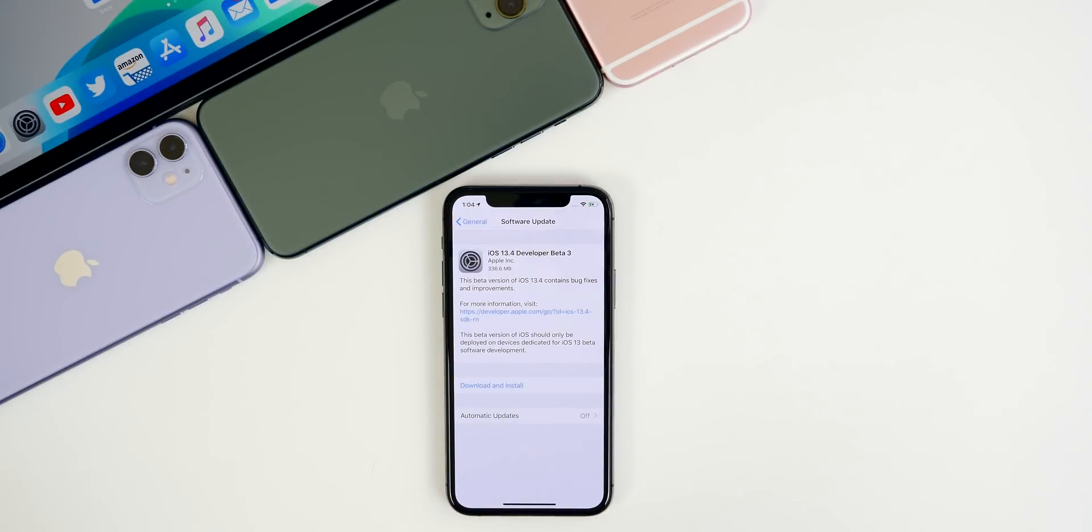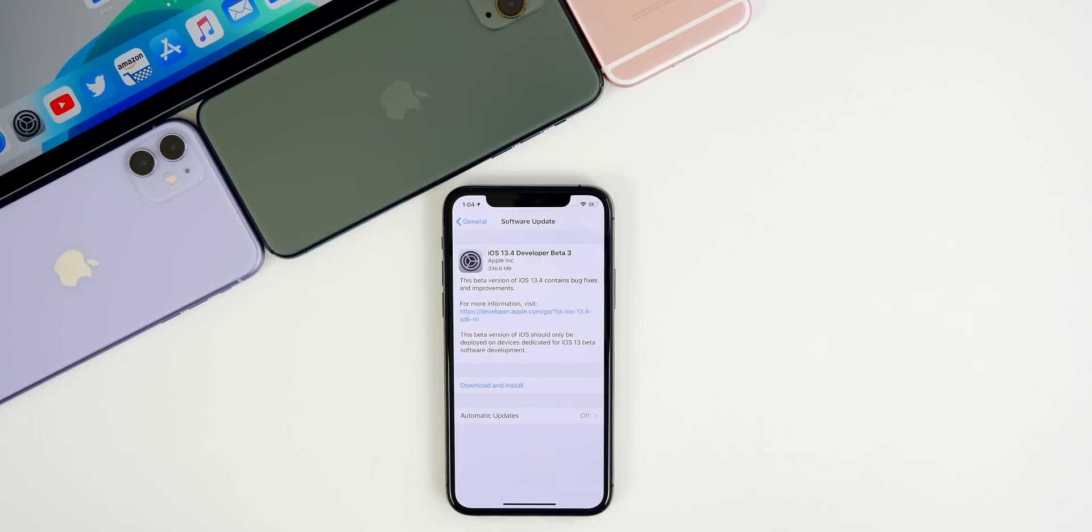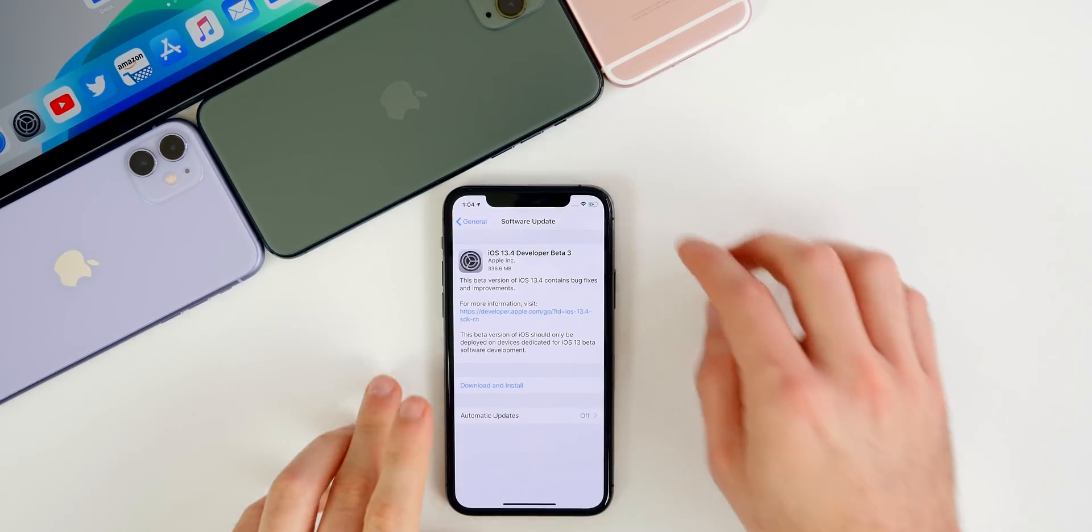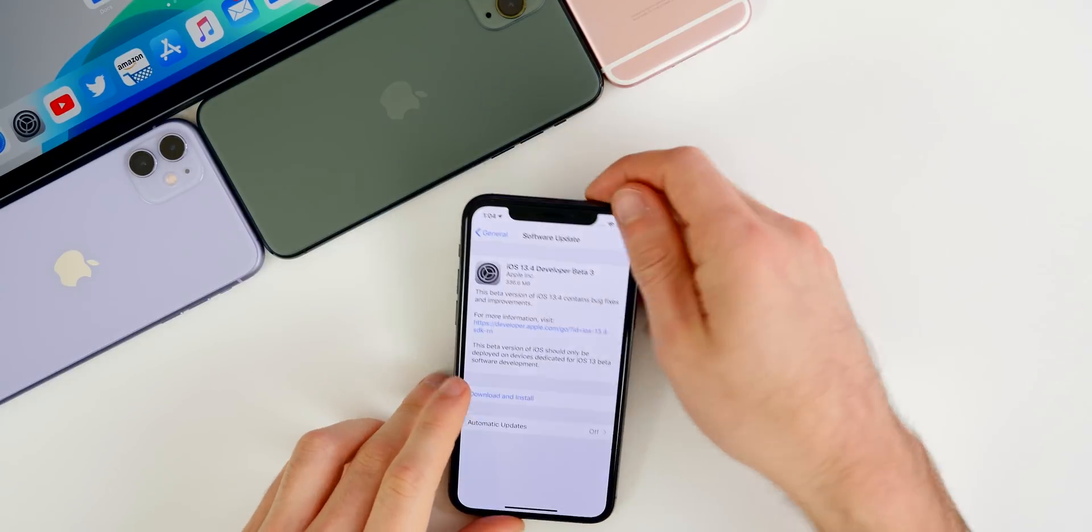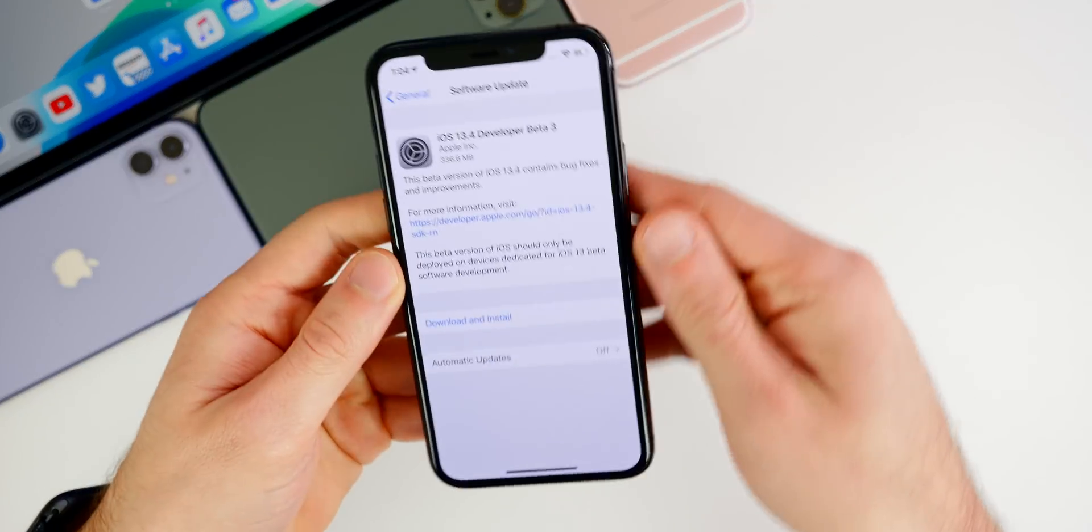And for those of you on the public beta program, you guys should be seeing these updates soon as well. I will update the description when it is released for you guys. So let's go ahead and dive into iOS 13.4 beta three.